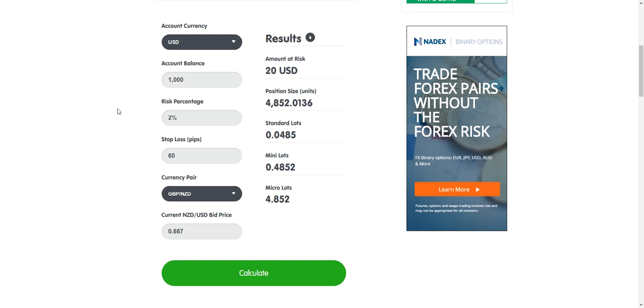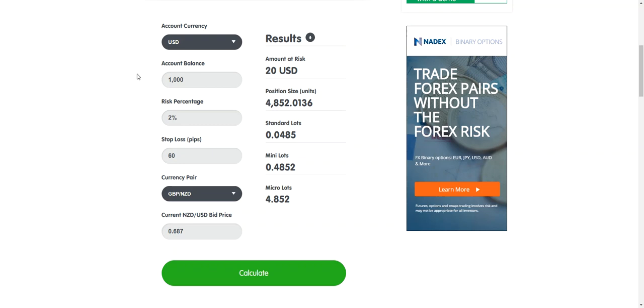So make sure you guys consistently use a position size calculator, whether it be BabyPips or MyFXBook. Position size calculator is huge and it is literally, if you want to be a professional trader, you have to use this. No questions asked. There's no ifs, ands or buts. You must use this and every professional trader does. There's no way around that. That's just how it must be done. This used to be calculated very difficultly, but now we have these tools that allow us to do it super simply. So every single trade goes through the position size calculator. That is all. Thank you guys. I'll see you in the next video.